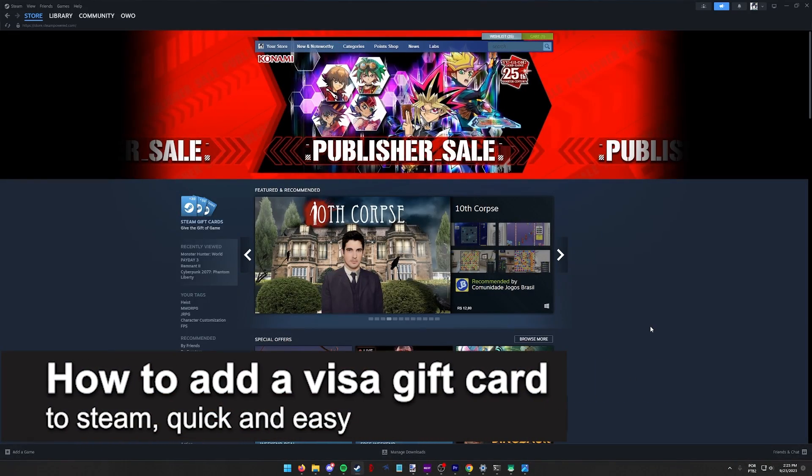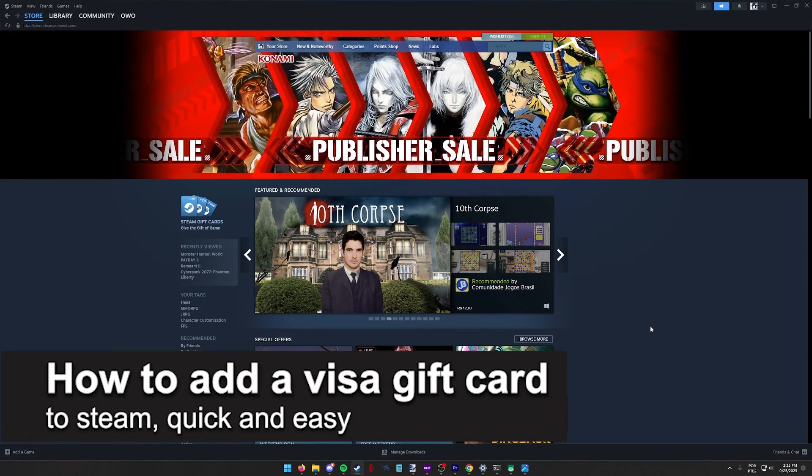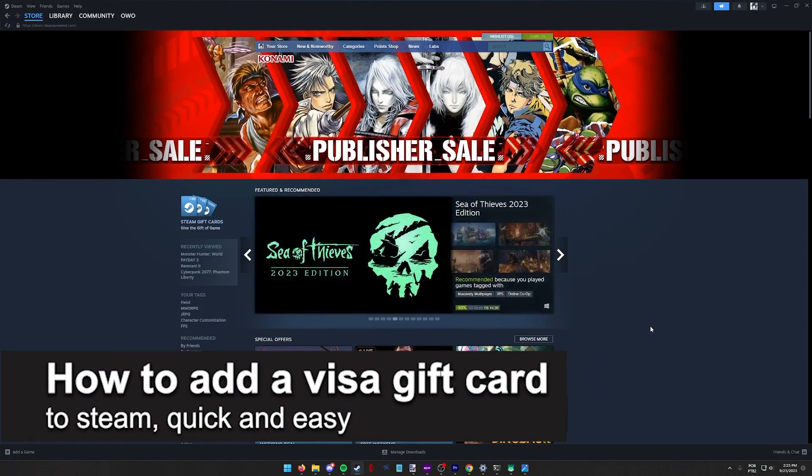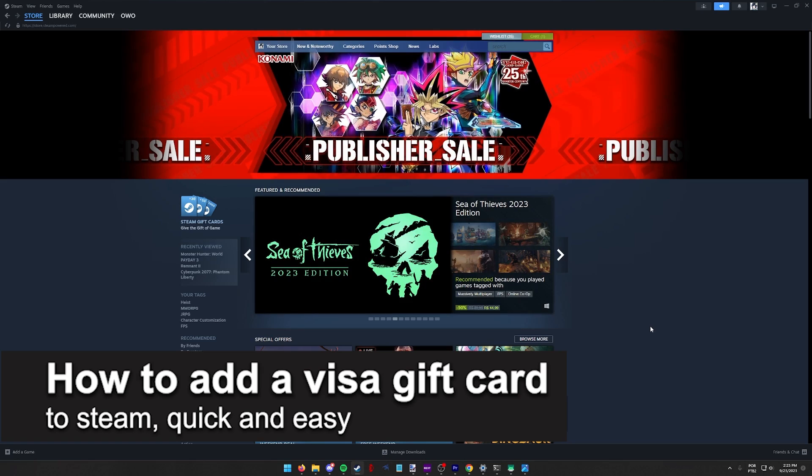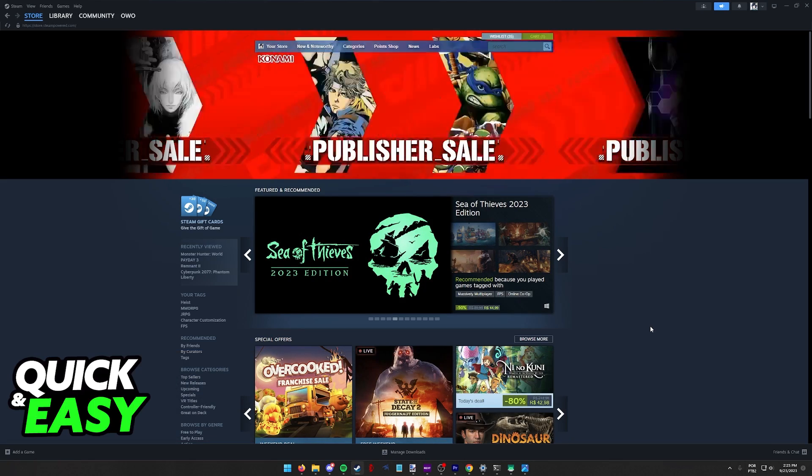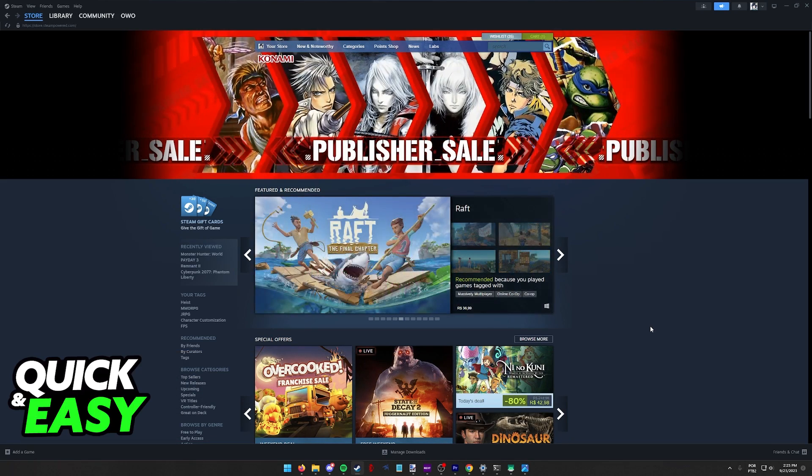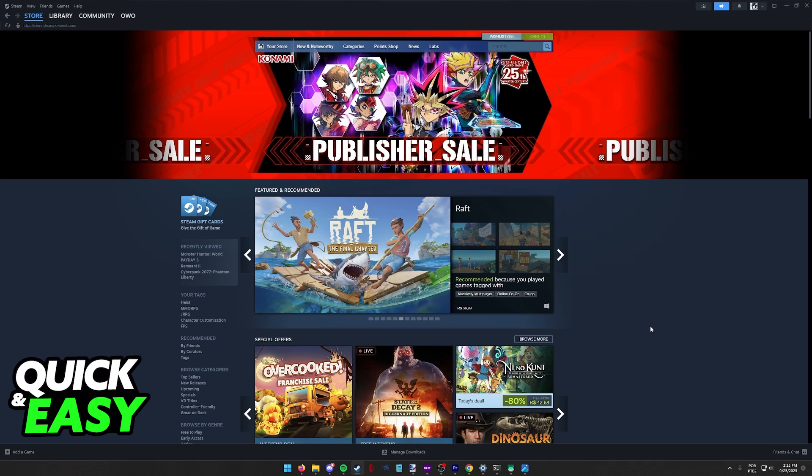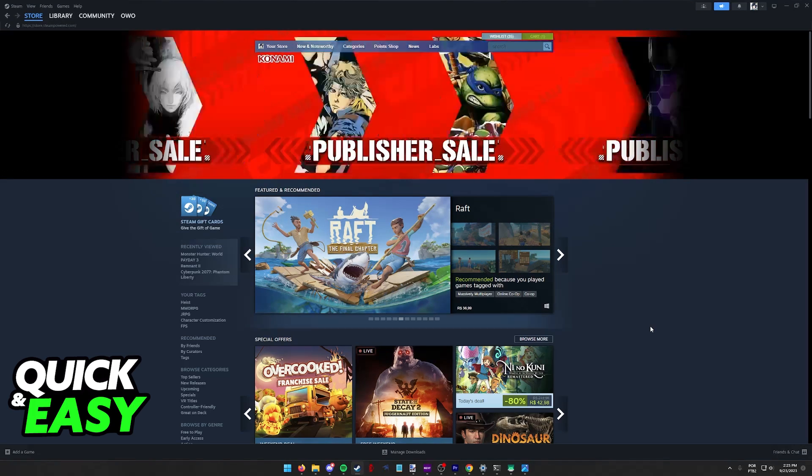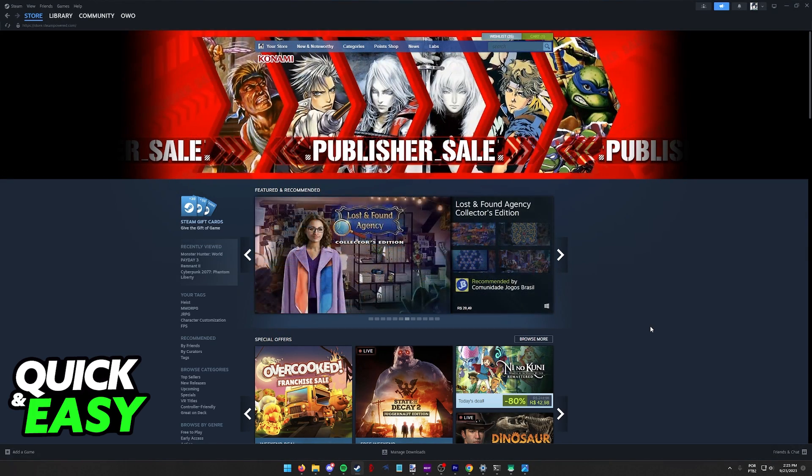In this video I'm going to teach you how to add a Visa gift card to Steam. It's a very quick and easy process so make sure to follow along. You'll be able to purchase any items available on Steam or add balance to your account using a Visa gift card.